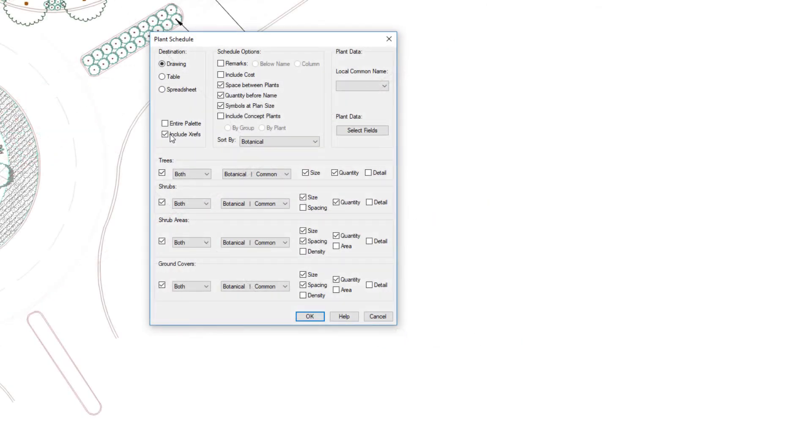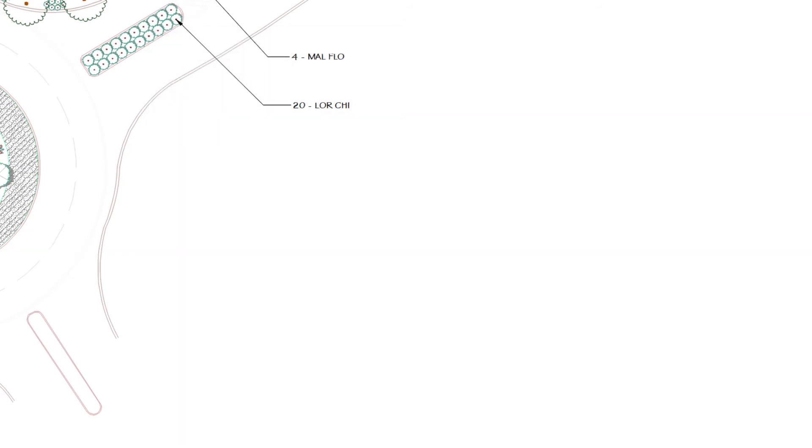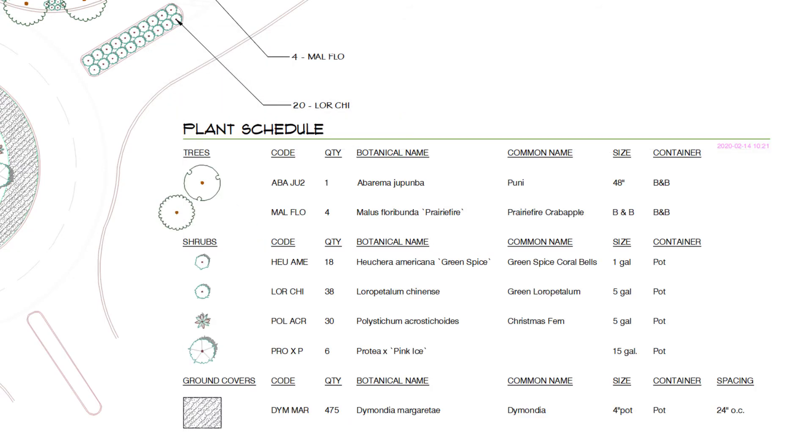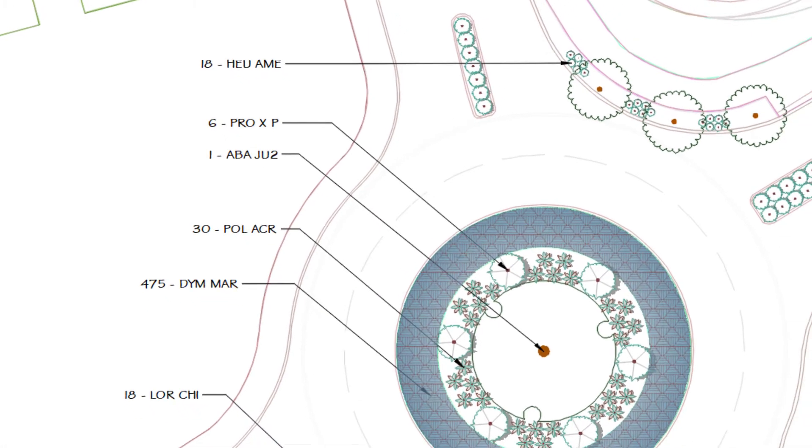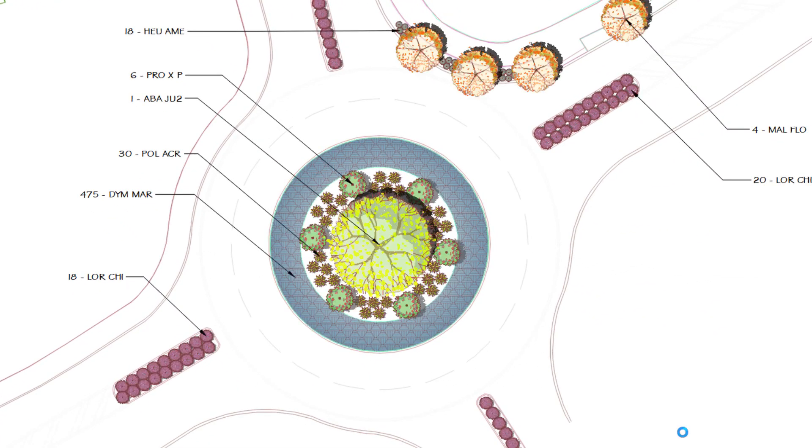A few clicks later, you'll have a schedule with accurate quantities, symbols, and any other information you want. Use our Color Render tool to turn your design into a striking color plan without even leaving CAD.